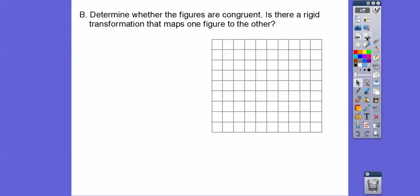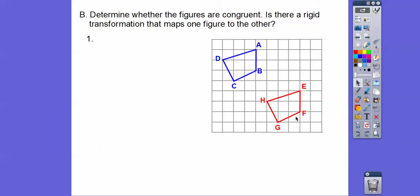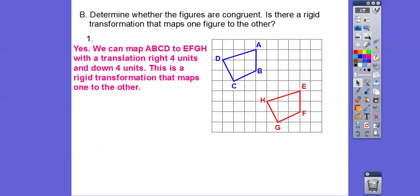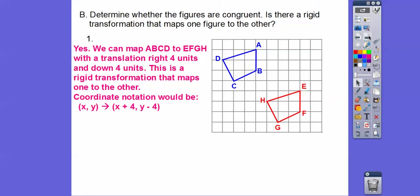So here we have a grid. We're going to determine whether the figures are congruent. If they're congruent, there's a rigid transformation that maps one figure to the other. We're looking at the blue figure going to the red figure. They sure look congruent — you can see the blue figure going over and down. Just pick a point: it goes over 1, 2, 3, 4 and down 1, 2, 3, 4. So it's a translation — we can map the first one to the second one by going right 4 and down 4. Using coordinate notation, that's (x + 4, y - 4).